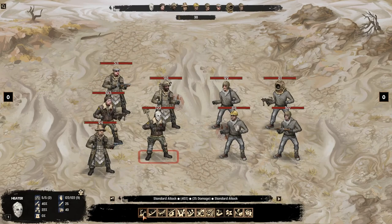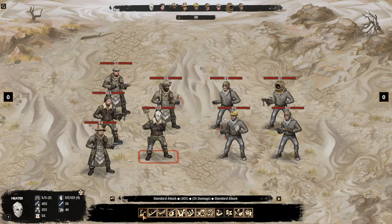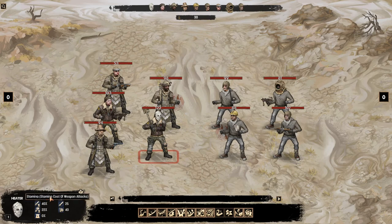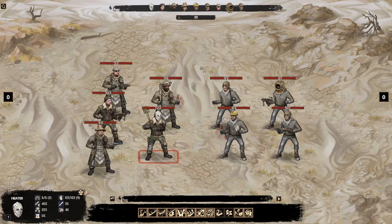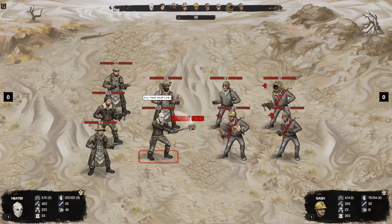So in this combat you got a lot of different options. We've got the standard attack which is a 40% chance and 25 damage. What's important is that each of these things cost you some stamina. If your stamina gets to zero you will lose a turn. So it's going to be quite difficult for you. You don't want to do that.